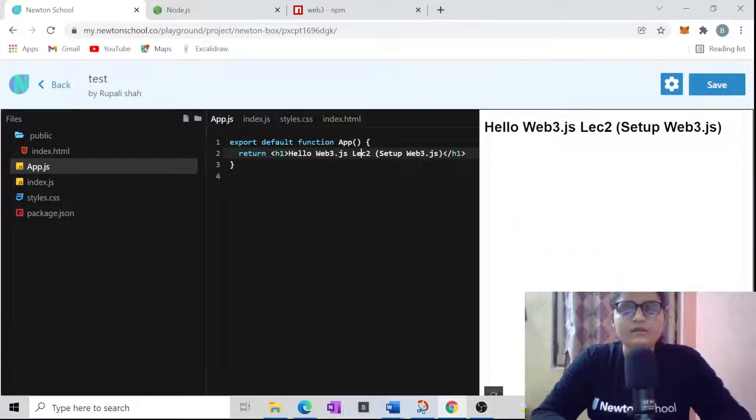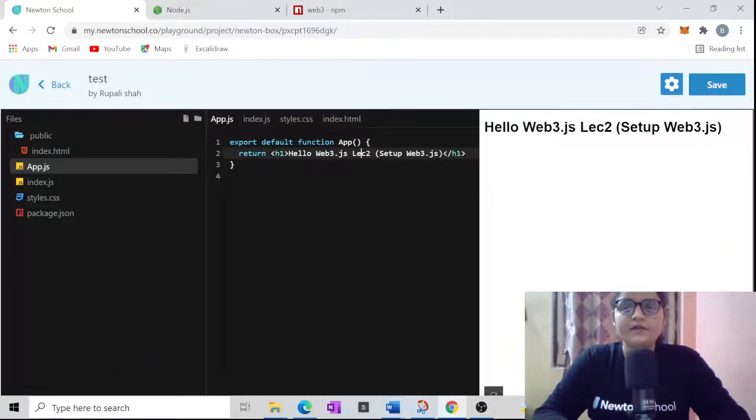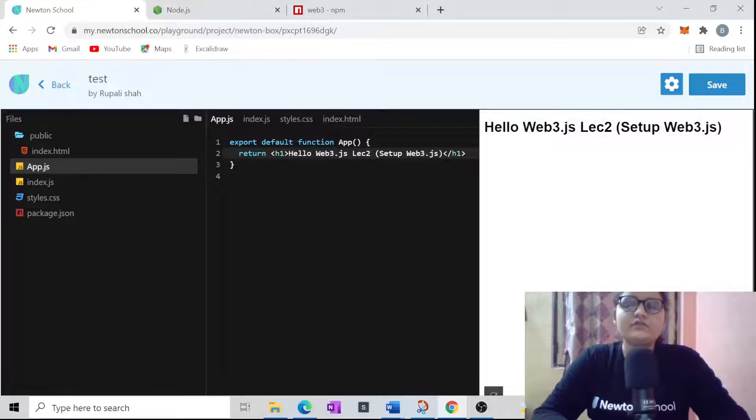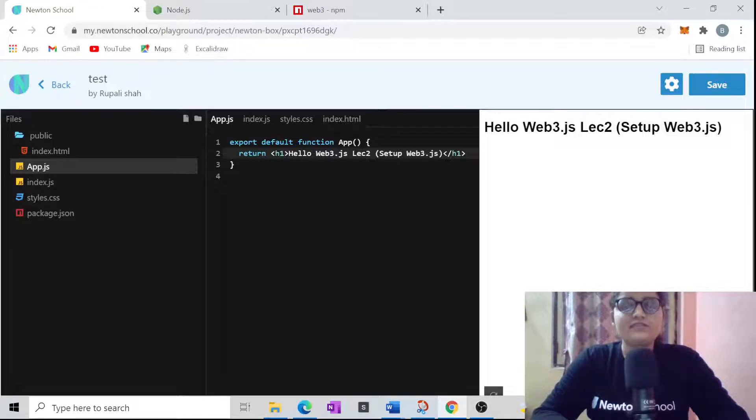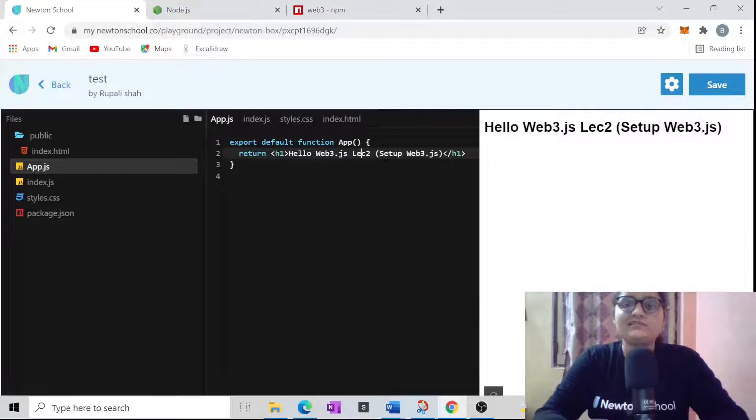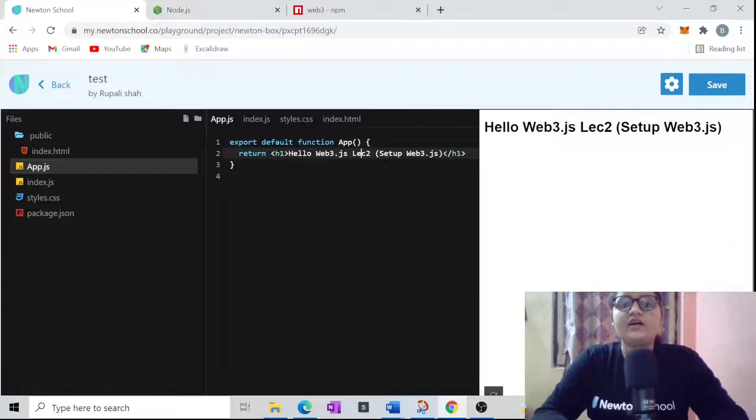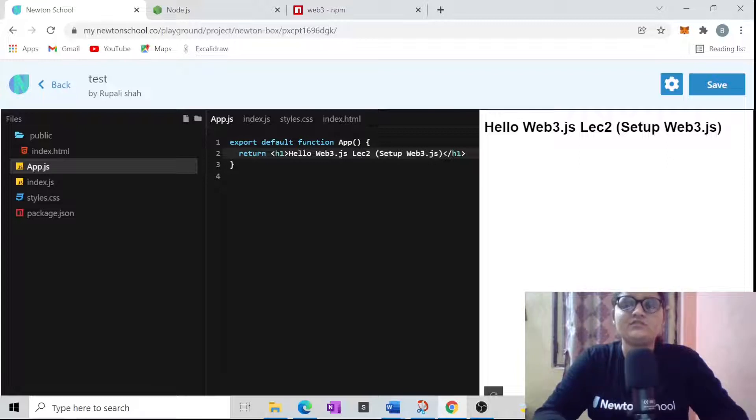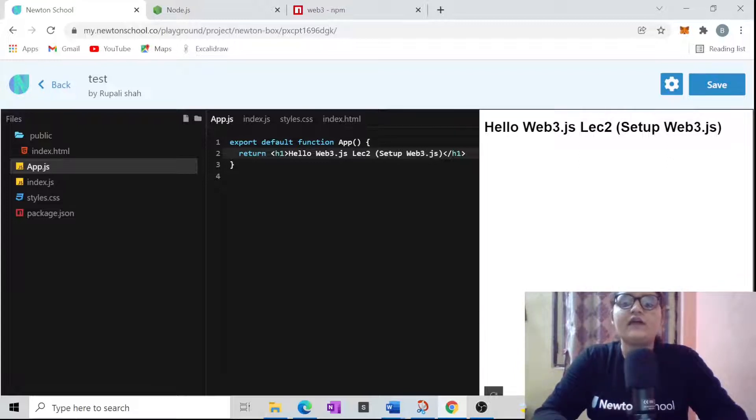Hello, welcome back to our channel. I am Rapalisha, a blockchain developer and your instructor at Newton's School. Today's topic is lecture 2 of the hello web3.js series. In this series, we're going to set up web3.js into our local system, so we will be looking at how you can have web3 on your local computer.